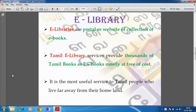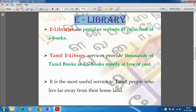In the previous videos, we discussed about e-governance, that is electronic governance, and then we discussed about the importance of Tamil language in computers. So now in this video, we are going to discuss about e-library, e-library in the sense, electronic library.